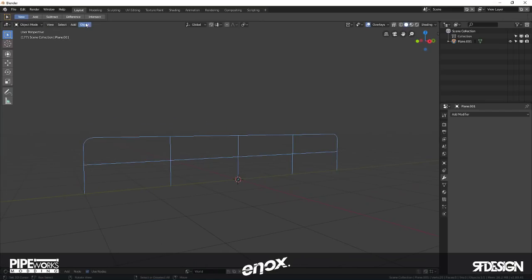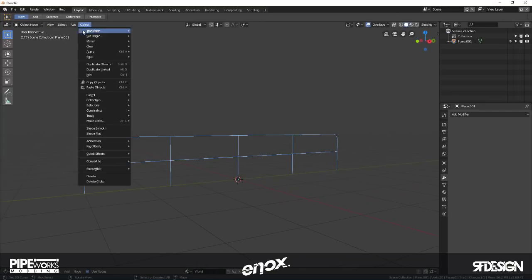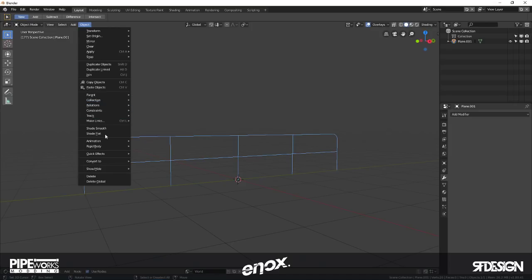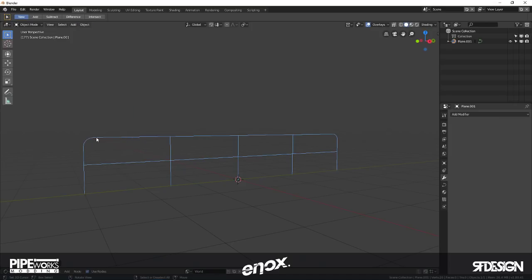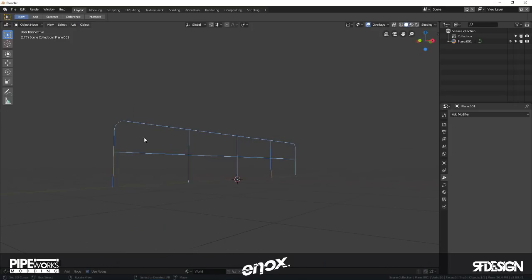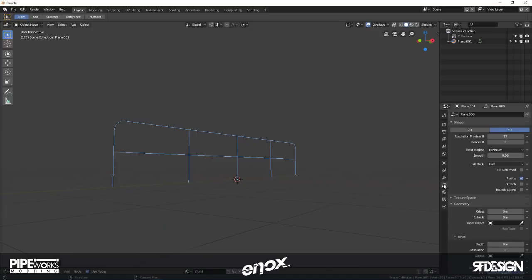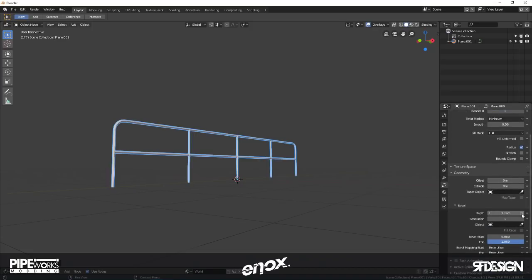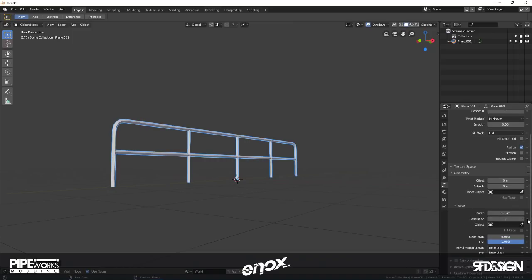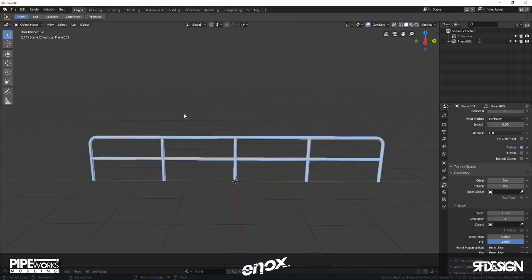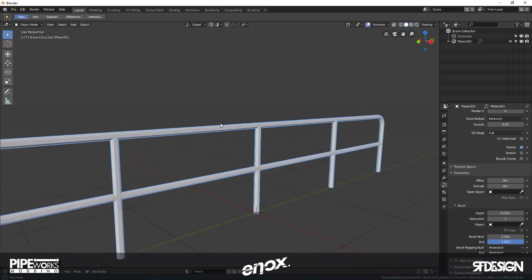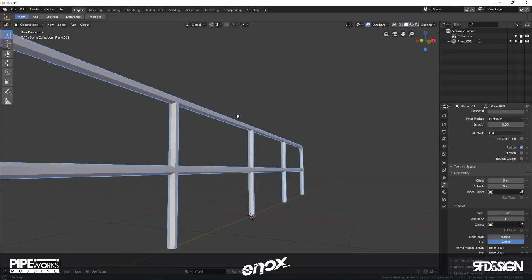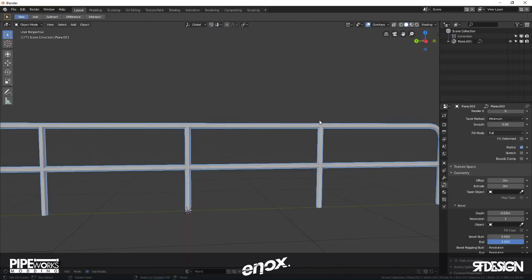Then once again I'm going to go to Object > Convert to Curve from mesh/text. And then the object data down here. Once again fill mode is going to be full. We need to add some depth, maybe like that, and resolution of 1. So there we have our rail.